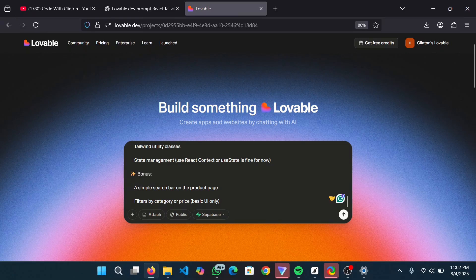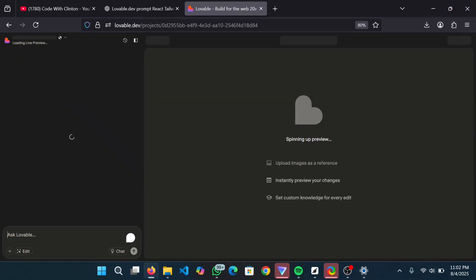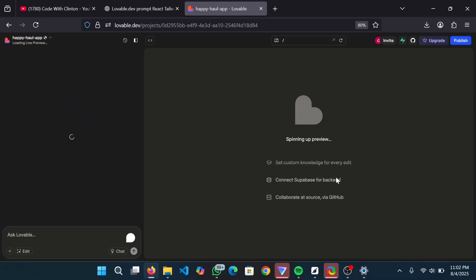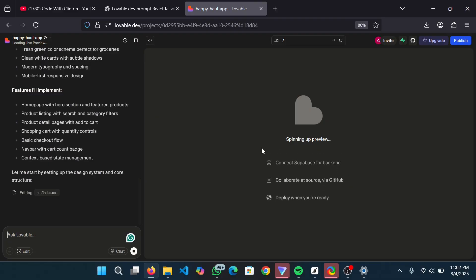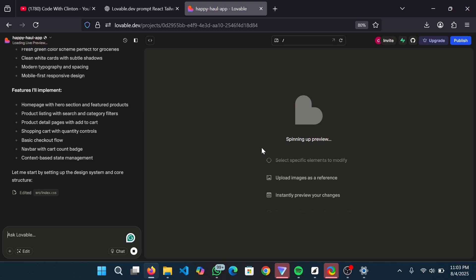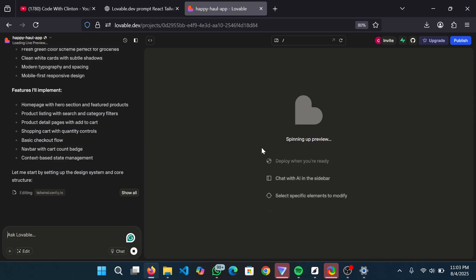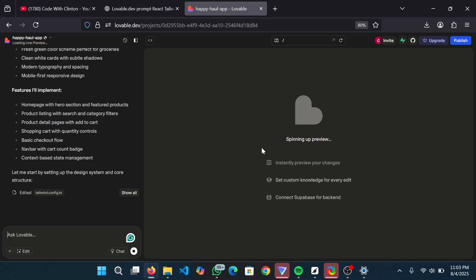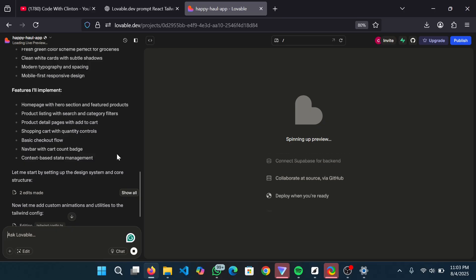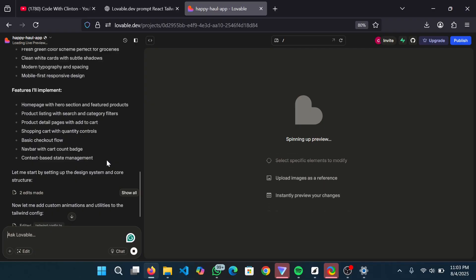We have to wait a few moments and then we're going to have a slick front end generated for us. Once it's done it's going to give you a preview of your application along with the entire code used to build it. This is how I build my React applications these days - I don't have to struggle about configuring anything anymore. With Lovable I generate my UIs and then focus on the back end.